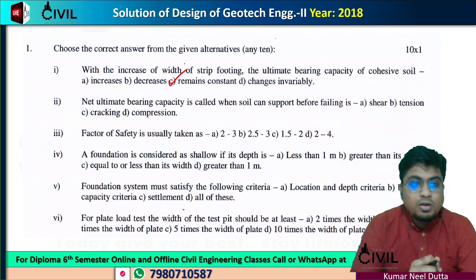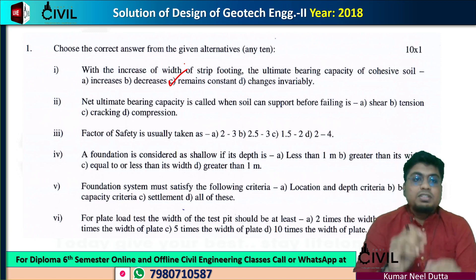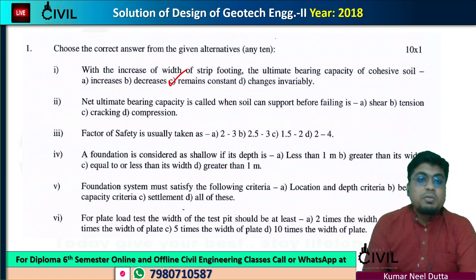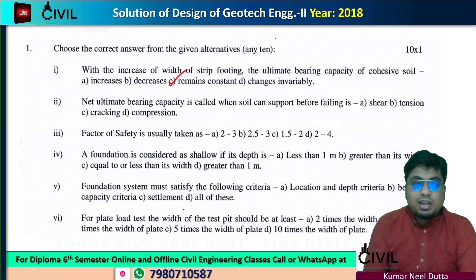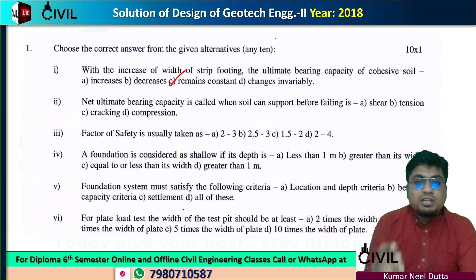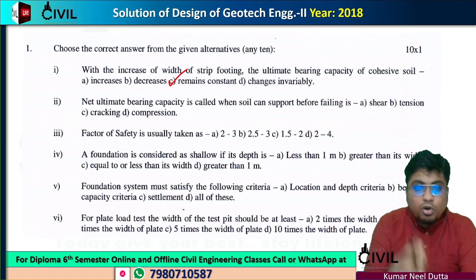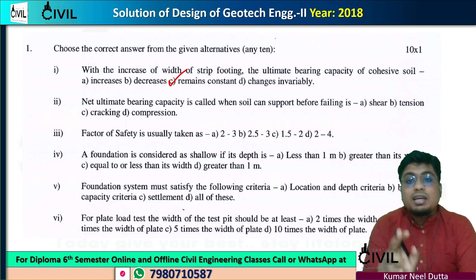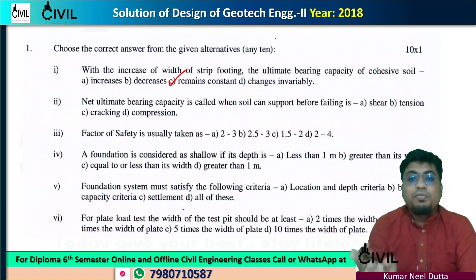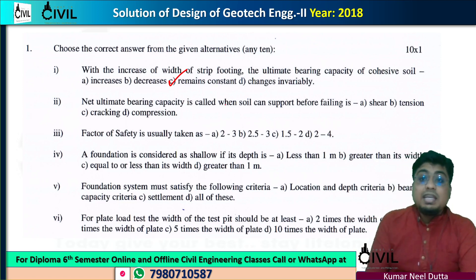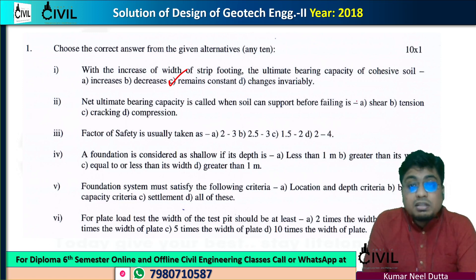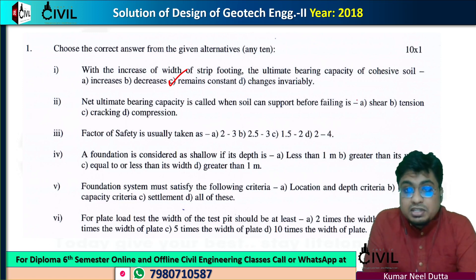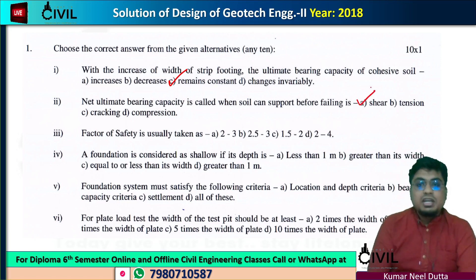Next, the second question: net ultimate bearing capacity is called the maximum load per unit area that the soil can support before failing. It fails in shear.